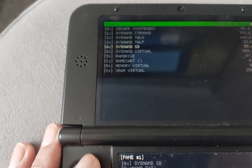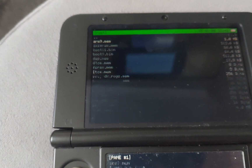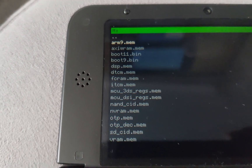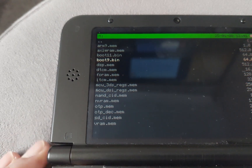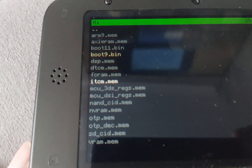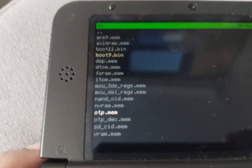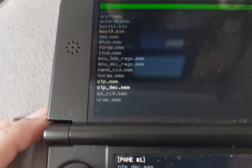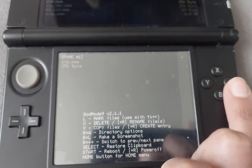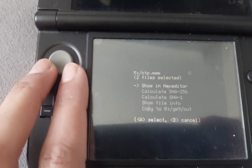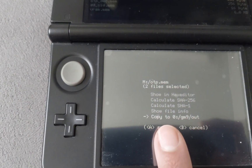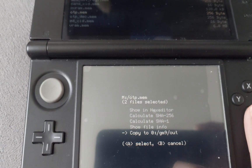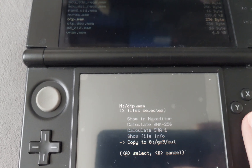Next, navigate to Virtual Memory and press L on the controller to select the bin file. Then go to 'opt.temp' and select it so both are selected. Press A and click 'Copy to gm9out' to copy those files as well.